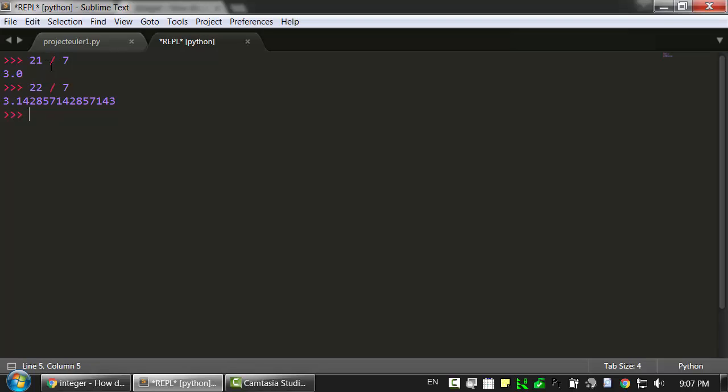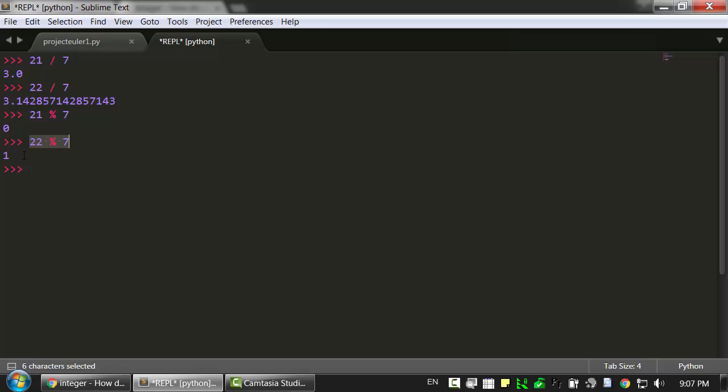And if we want to get that 0 and 1 part, we can use the mod operator, which is the percent sign. So 21 mod 7 is 0, and 22 mod 7 is 1, because 22 divided by 7 is 3 remainder 1. This gives us that 1 part.